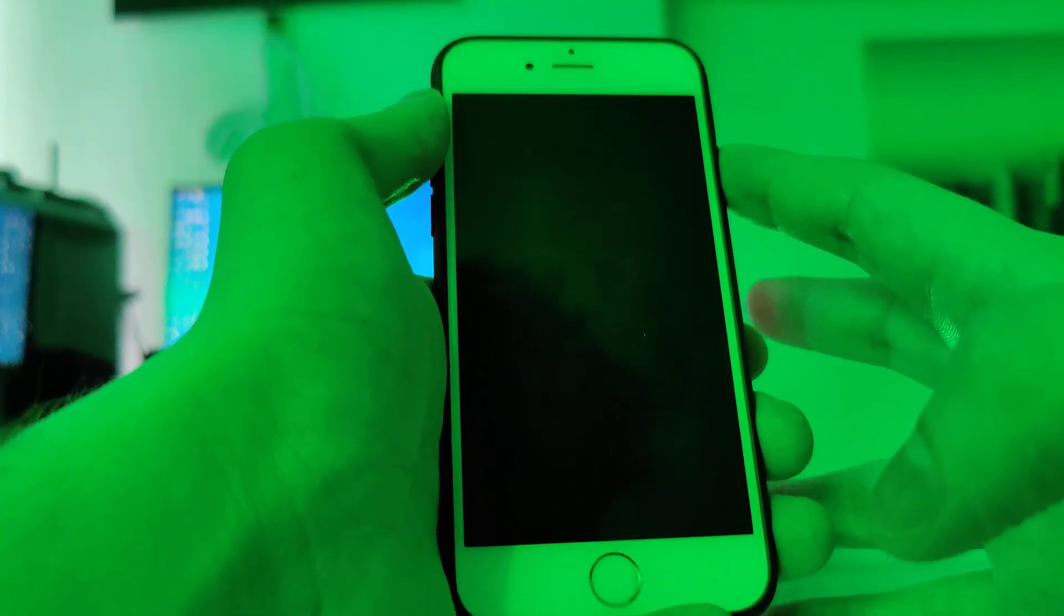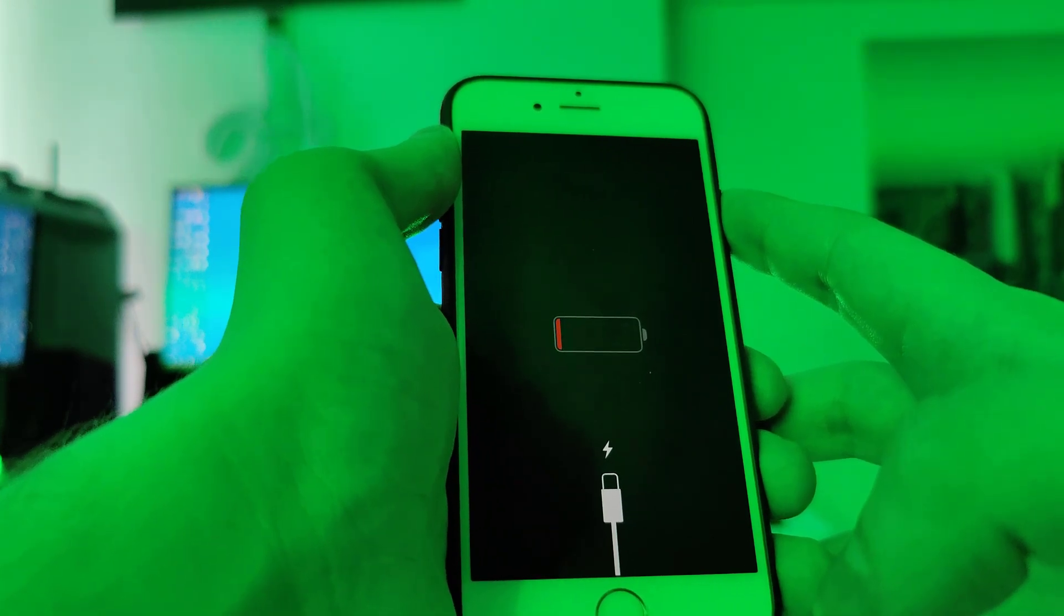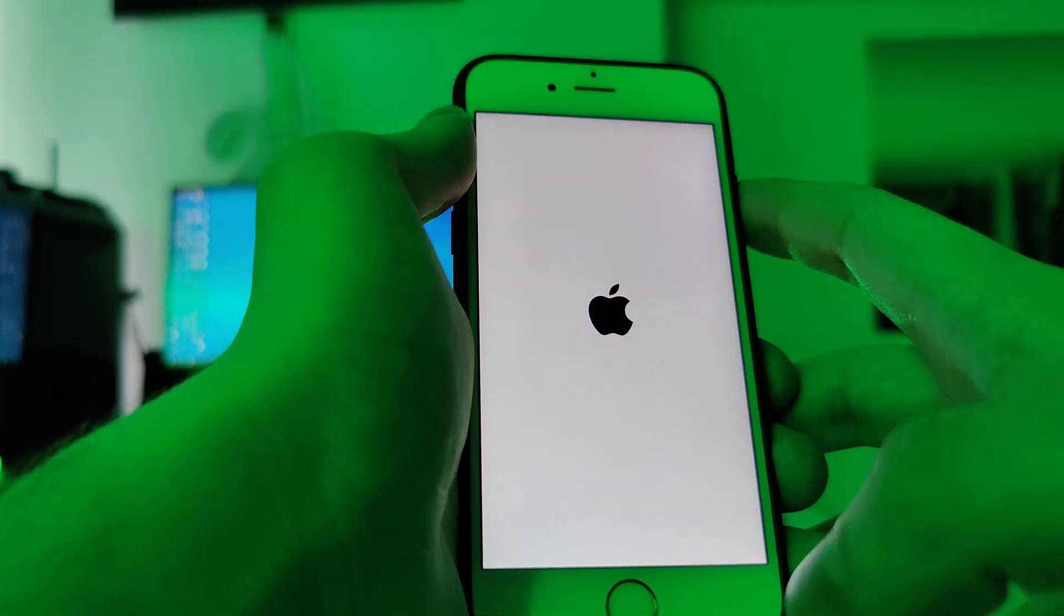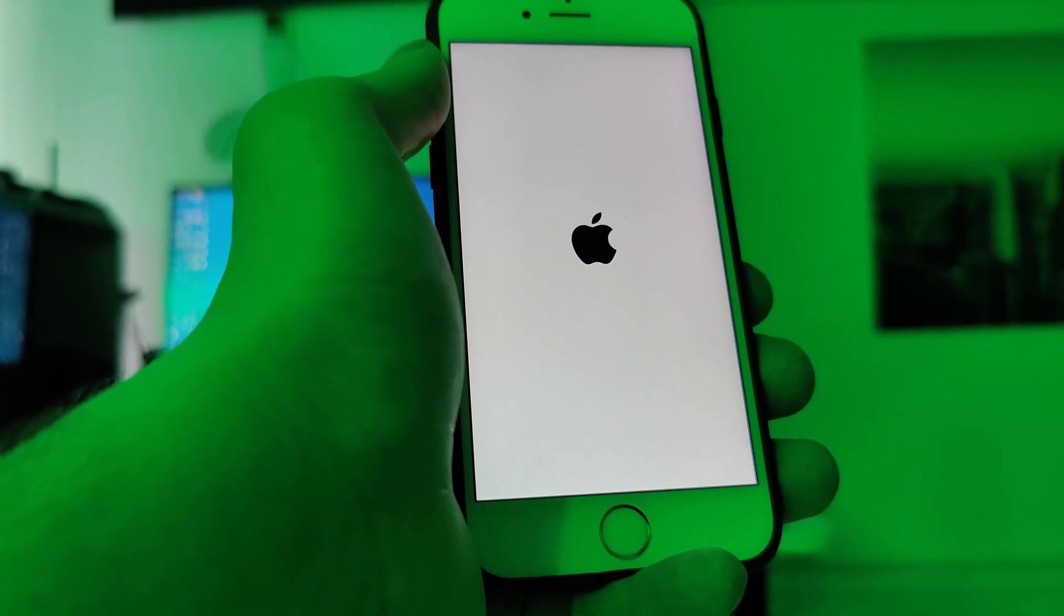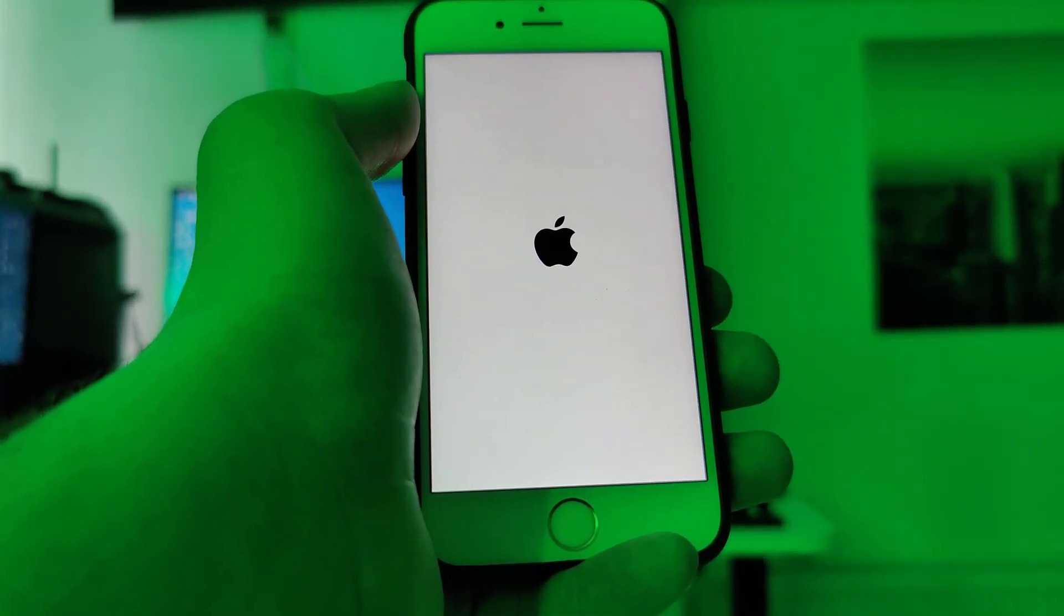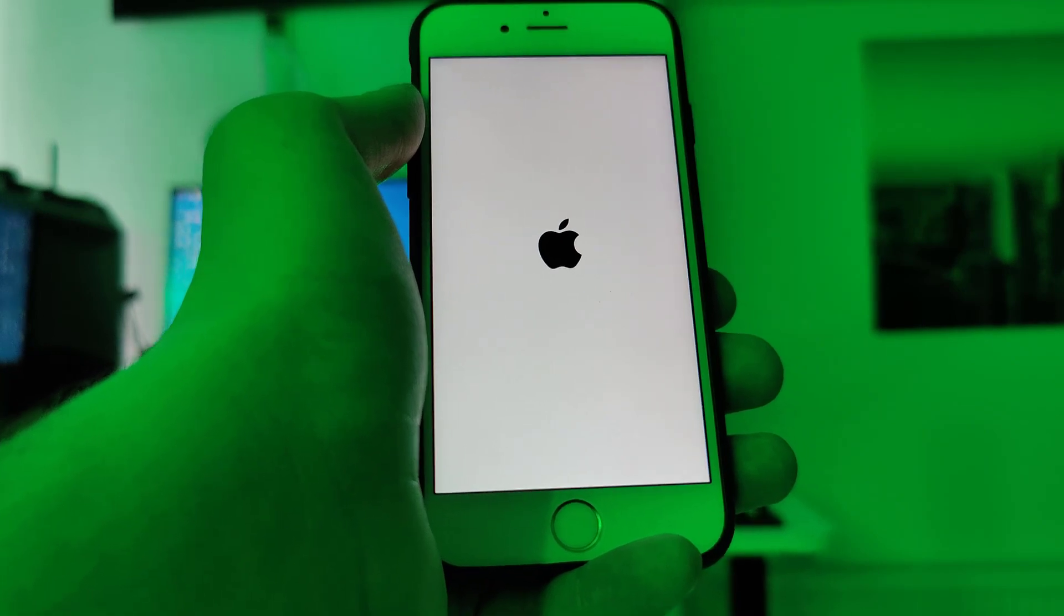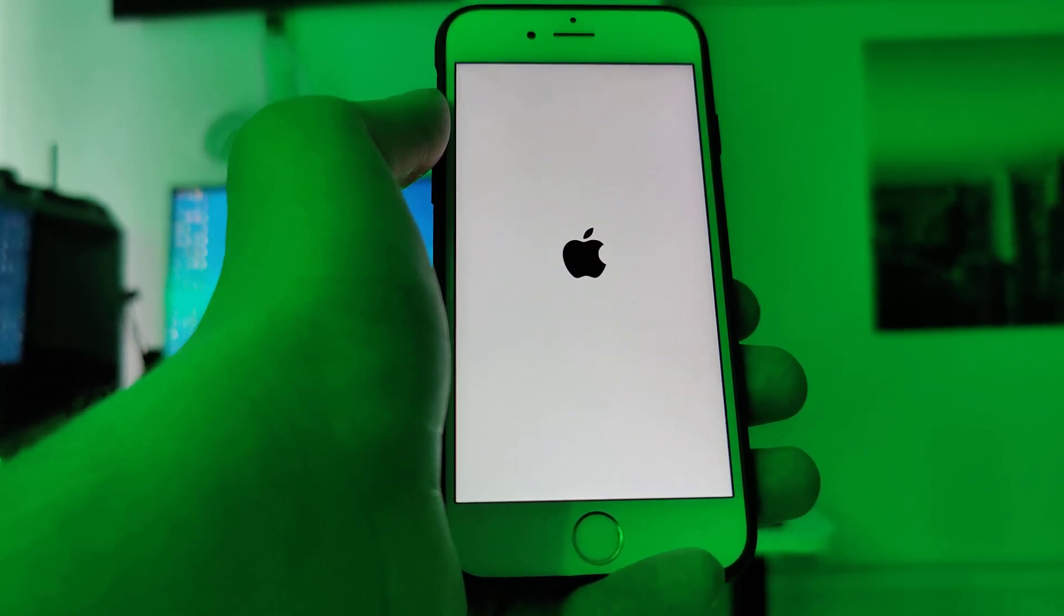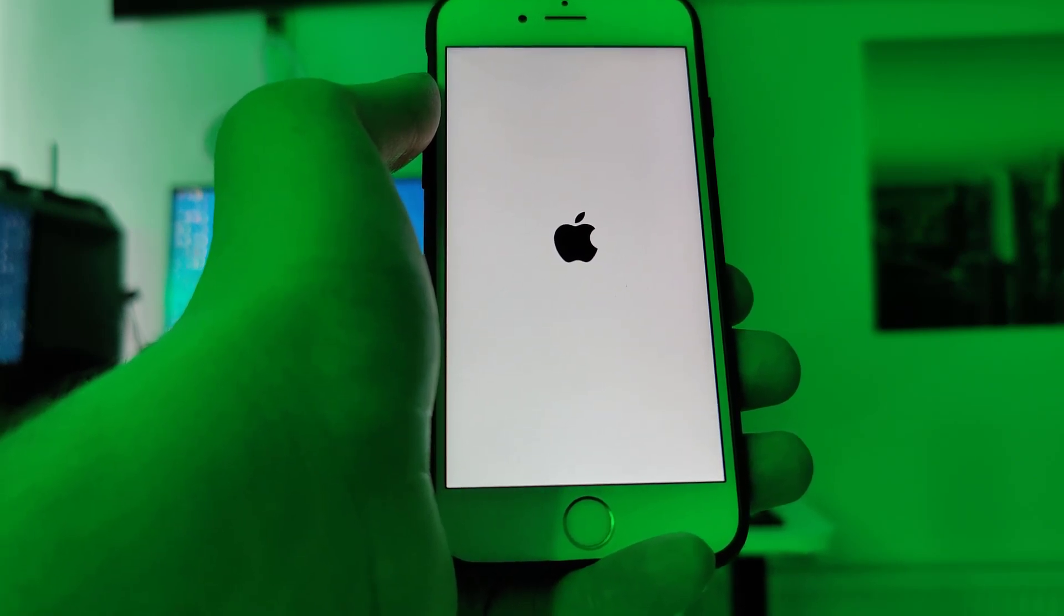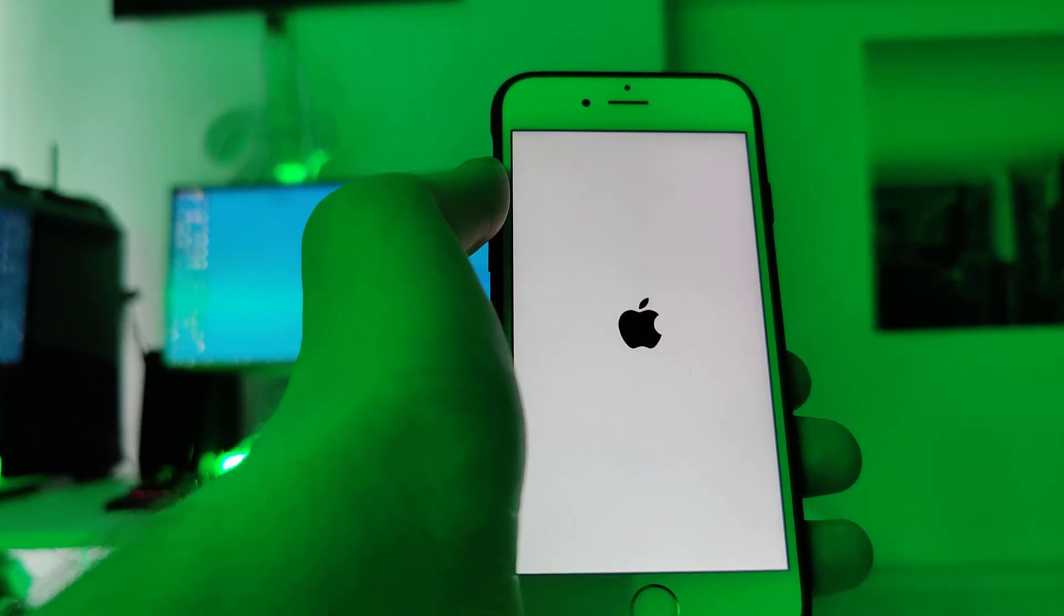This might take a couple of seconds of course. It's not instant. So let's wait for this device to turn on again. And then I'll type in my passcode and check if this device has been successfully jailbroken. So let's go ahead and flip it over again.